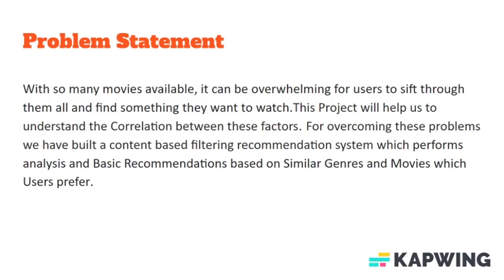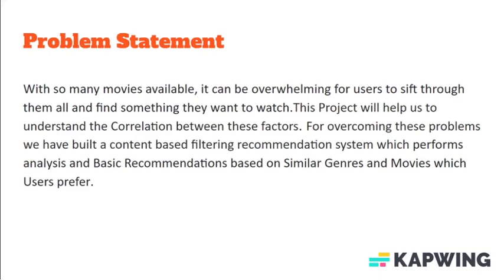With so many movies available, it can be overwhelming for users to sift through them all and find something they want to watch. This recommender system can make personalized recommendations based on a viewer's history, preferences and ratings, making it easier for them to find content that they are likely to enjoy.